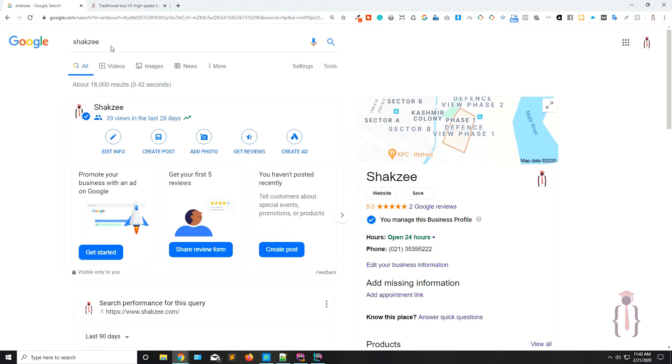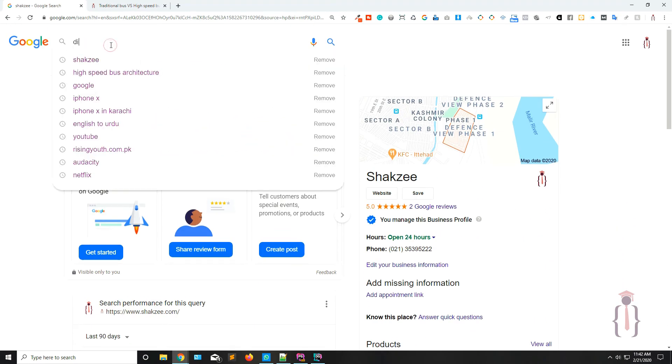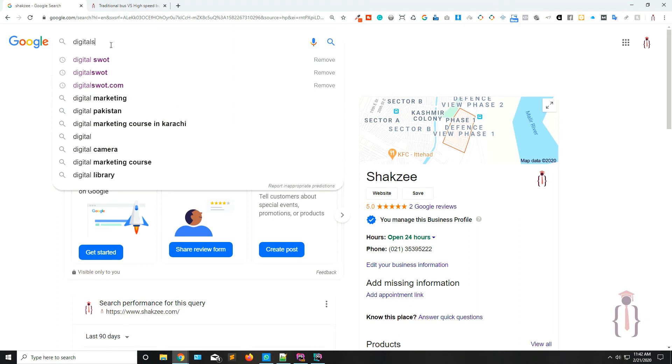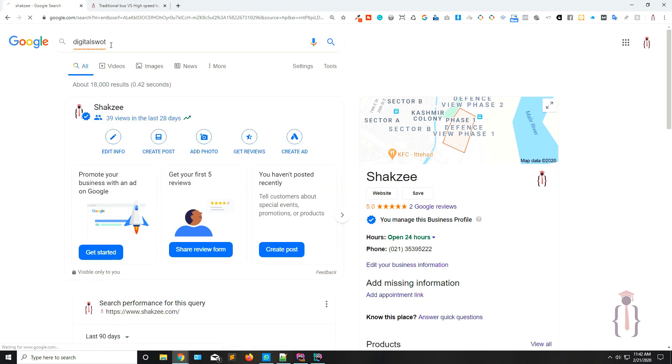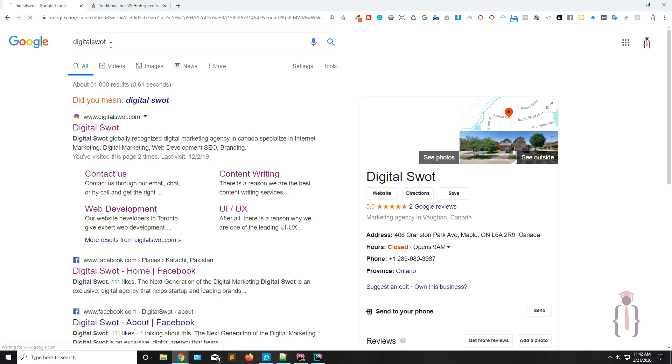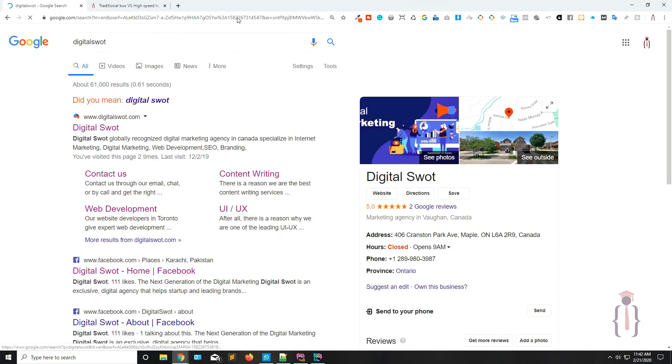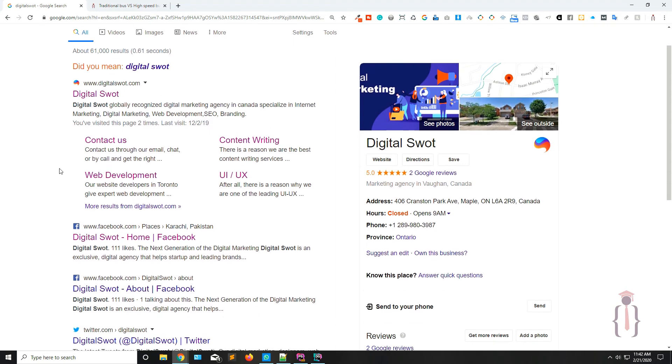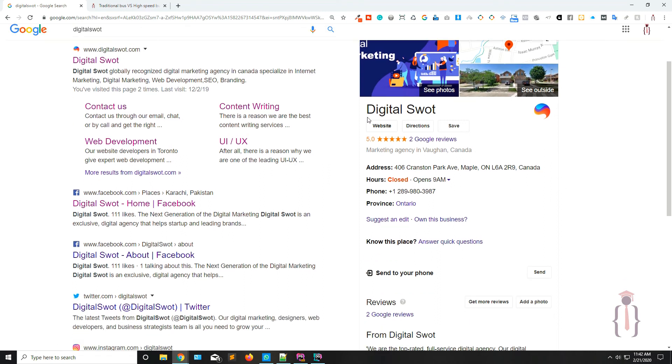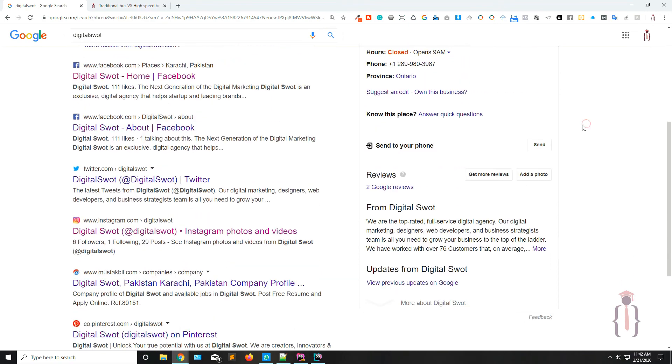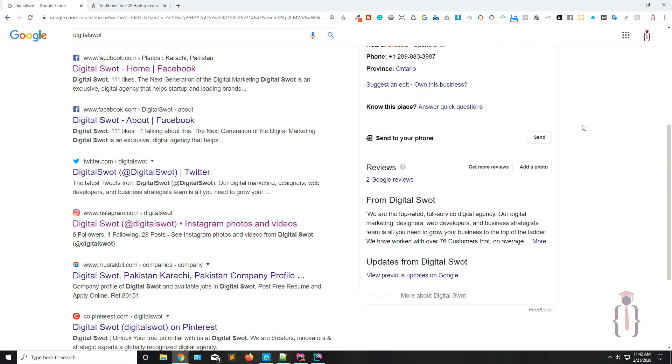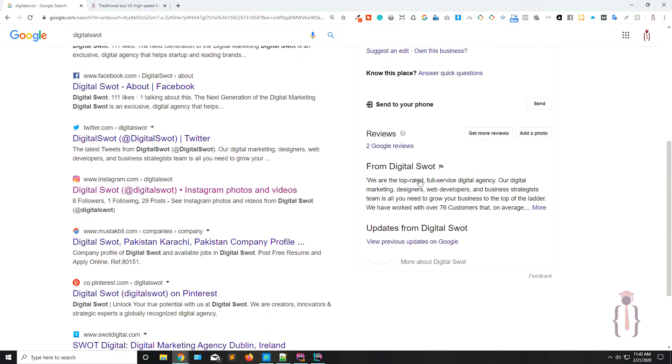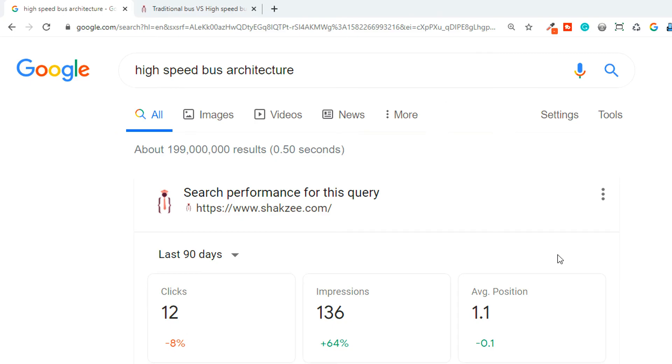Okay, if I search digital SWOT, now as you can see Google is showing me the results. These are the results, these are the pages: one, two, three, four. These are the pages and also this bad boy. Okay, now Google is also showing me the map and some other stuff.